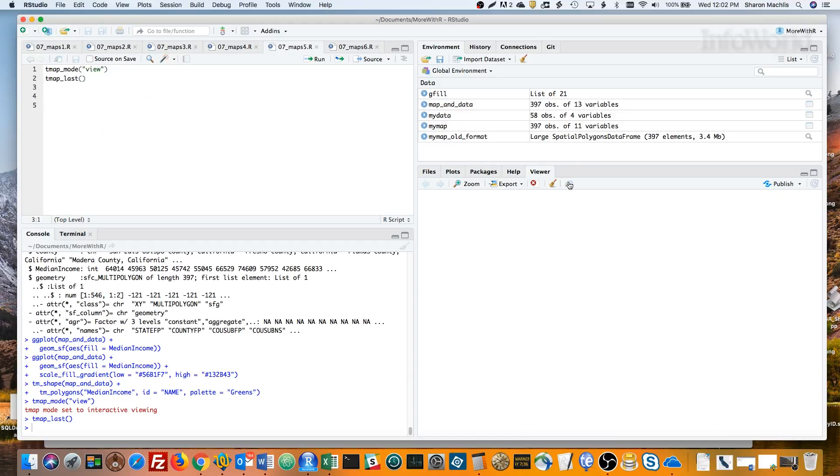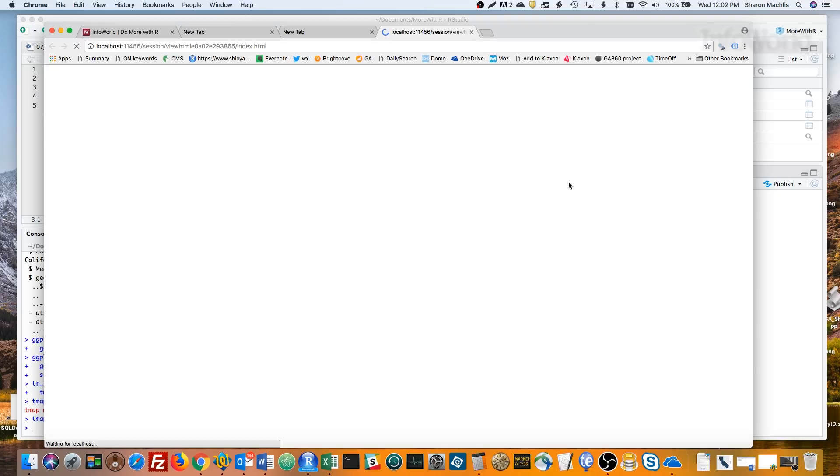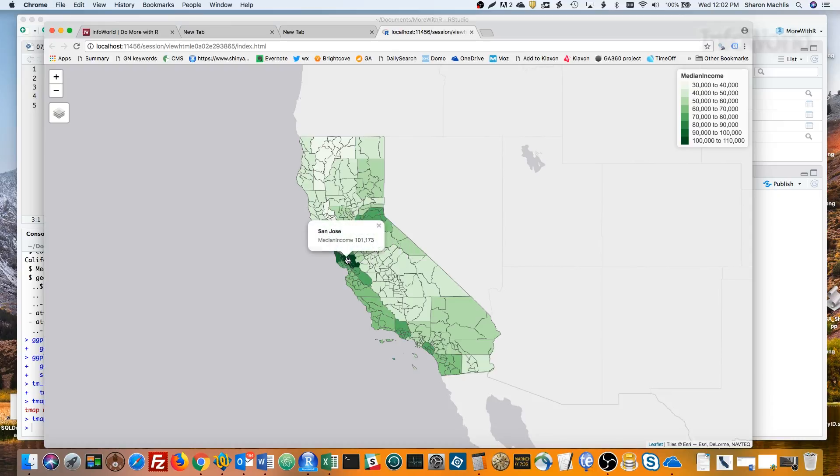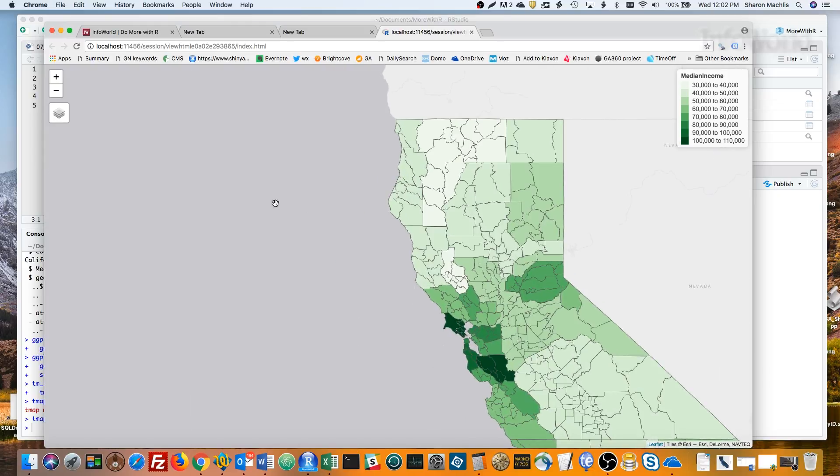I'll need to open this up in a browser so you can see it. I can hover over this to get the county names, and I can click to get the data. You can zoom this.